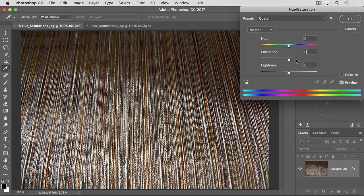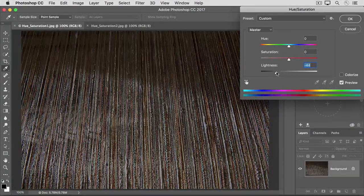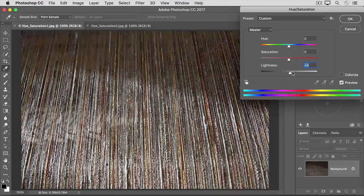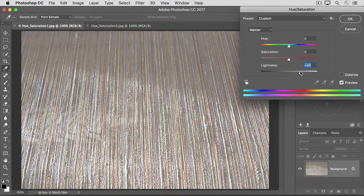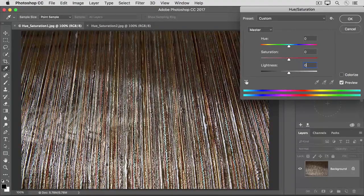To show you the last slider lightness. Dragging this to the left makes all the colors darker. Dragging to the right makes all the colors lighter. I'll put that back to zero, too.